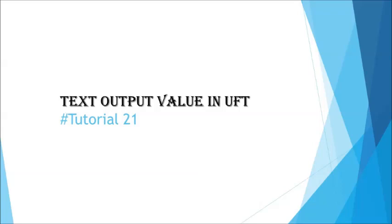Hello everyone, greetings for the day. Welcome back to another tutorial on UFT. This is Neesh Kumar Singh and you're watching UFT series tutorial. And today we are on output value.